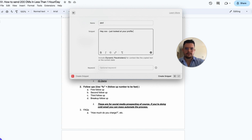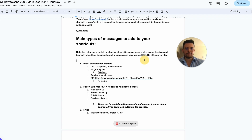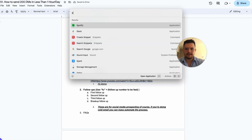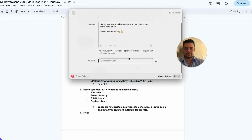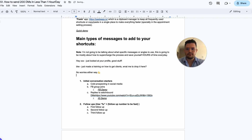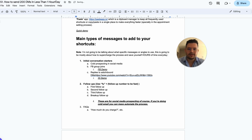Let's say you have different angles and you name a shortcut 'dm1.' You can set it to expand to something like 'Hey, I just looked at your profile — good stuff.' Now when you type 'dm1,' boom — that whole message appears. Then you create 'dm2' with a follow-up like 'I just made a training on how to get clients — want me to drop it here?' Type 'dm2' and boom, second message ready to send.